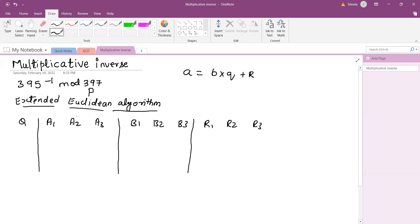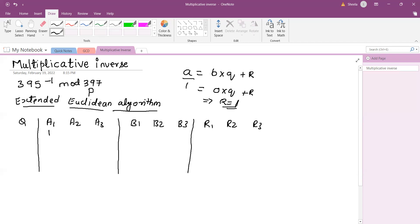A1 actually represents the initial value. Initially, if I want to represent the remainder in terms of A — meaning the remainder is equal to A — then the quotient times B will be 0. So 0 into Q plus R equals A, which means R equals 1 times A. So I can express the remainder in terms of A, giving A1 equal to 1 and B1 equal to 0.